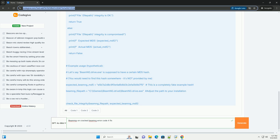Troubleshooting Steps and Solutions, ordered by likelihood. Step 1: Verify BeamNG.Drive Version Compatibility. To determine your cracked BeamNG version, launch the game and look for the version number on the main menu or splash screen, usually in the bottom right corner. If that's missing, check the game files: navigate to your BeamNG.Drive installation directory, find the BeamNG.Drive.exe executable, right-click it, select Properties, go to the Details tab, and look for the file version or product version information.